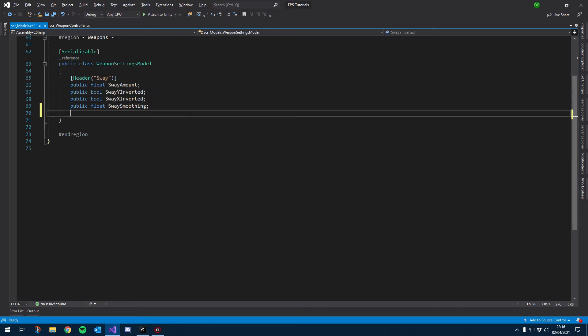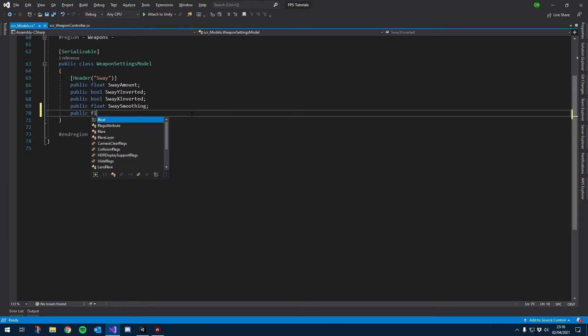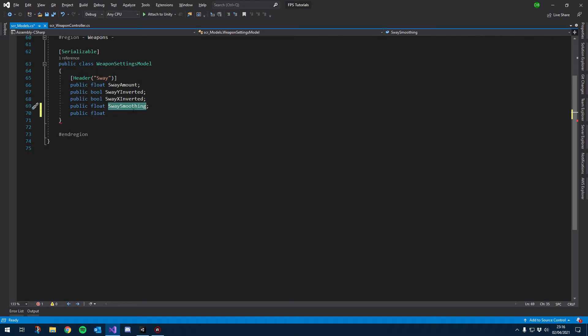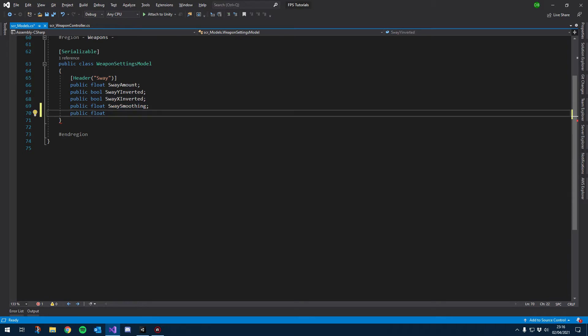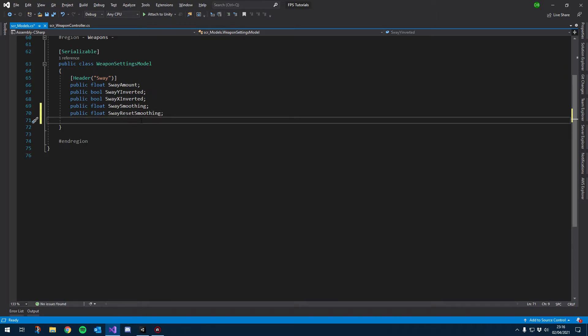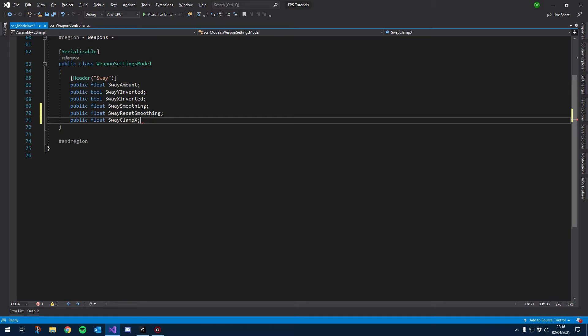I'm going to leave it under sway, so I'm not going to add another header, but we can have a public float. What I also want to do is have a value for the sway reset smoothing, just in case we want the sway to reset quicker than the actual sway itself. So we'll just add a sway reset smoothing, and then we'll also add our two public floats: sway clamp X and sway clamp Y.